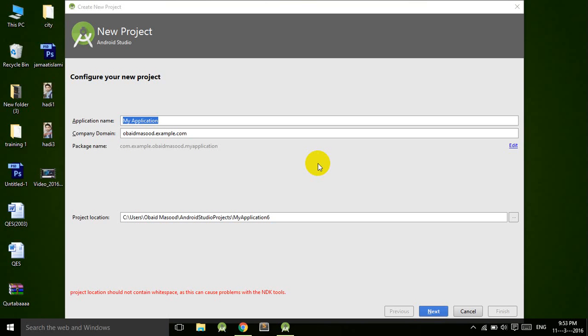In the name of Almighty Allah, the most beneficent, the most merciful. Hello guys, I hope you are all fine. In this tutorial we will be working on the Android OnDragListener, so let's get started.